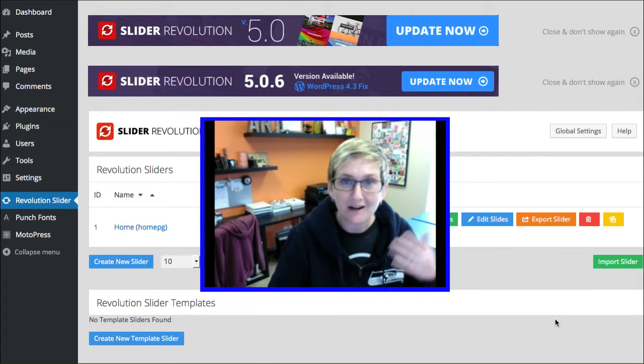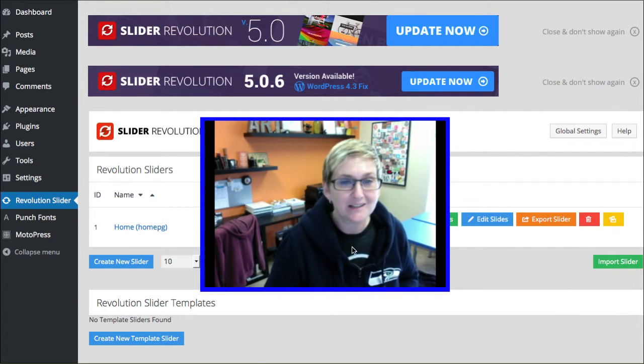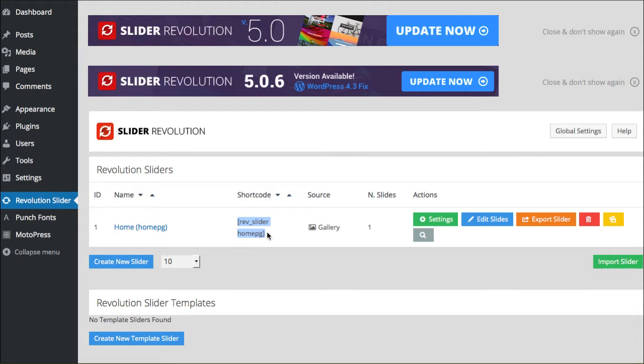If you're running a version prior to 5.0, you're going to see a screen that looks something like this. Once you've created a slideshow, this is your shortcode right here.